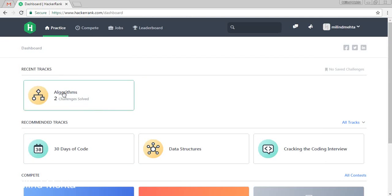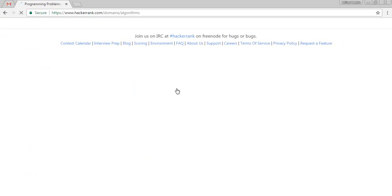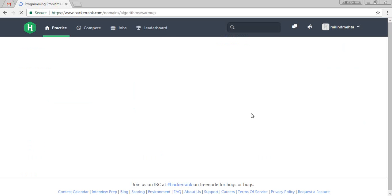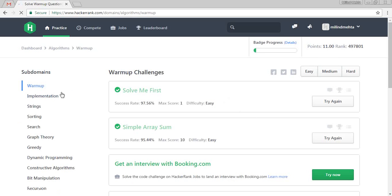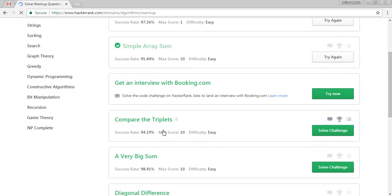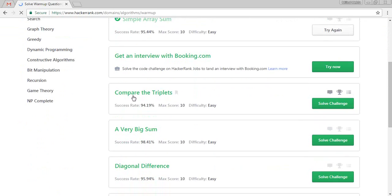So this is my HackerRank account. We have already solved these two challenges in the last video. In this video, we will solve the Compare the Triplets algorithm. In the warm-up form, we are going to accept Compare the Triplets. Let's solve the challenge.